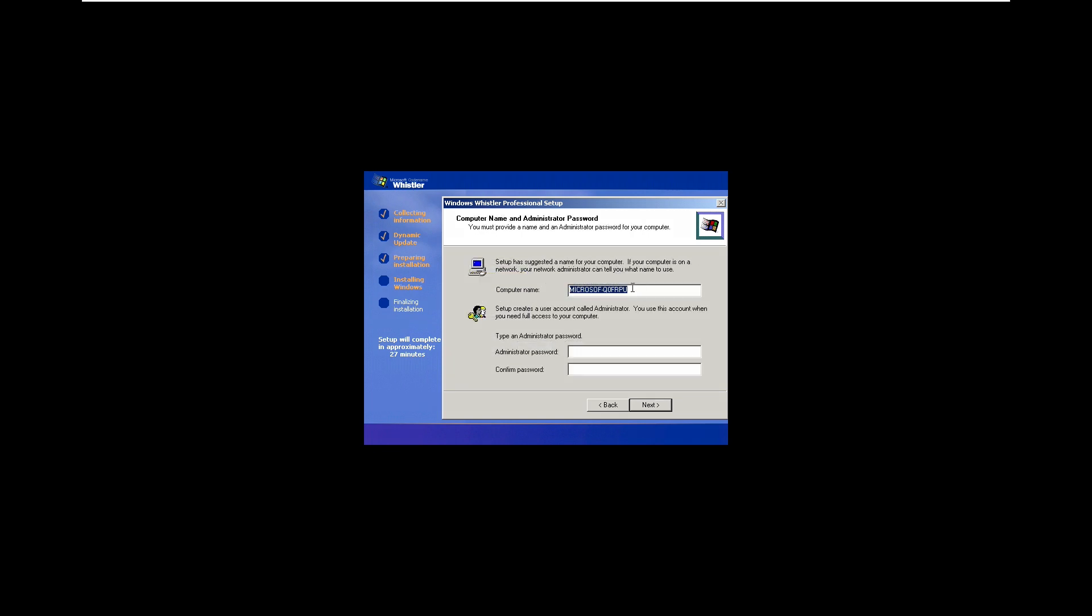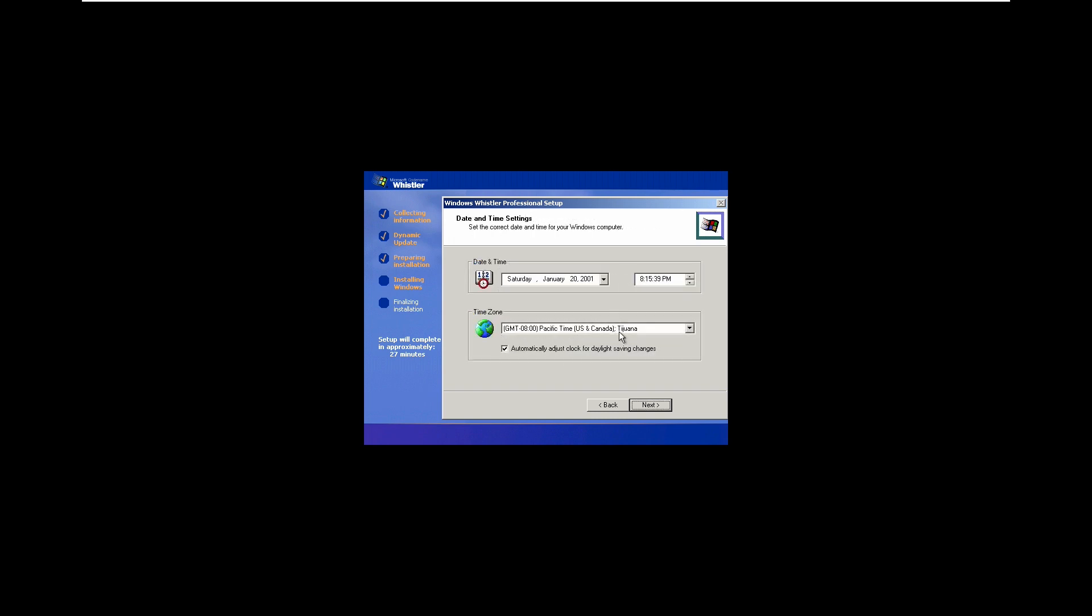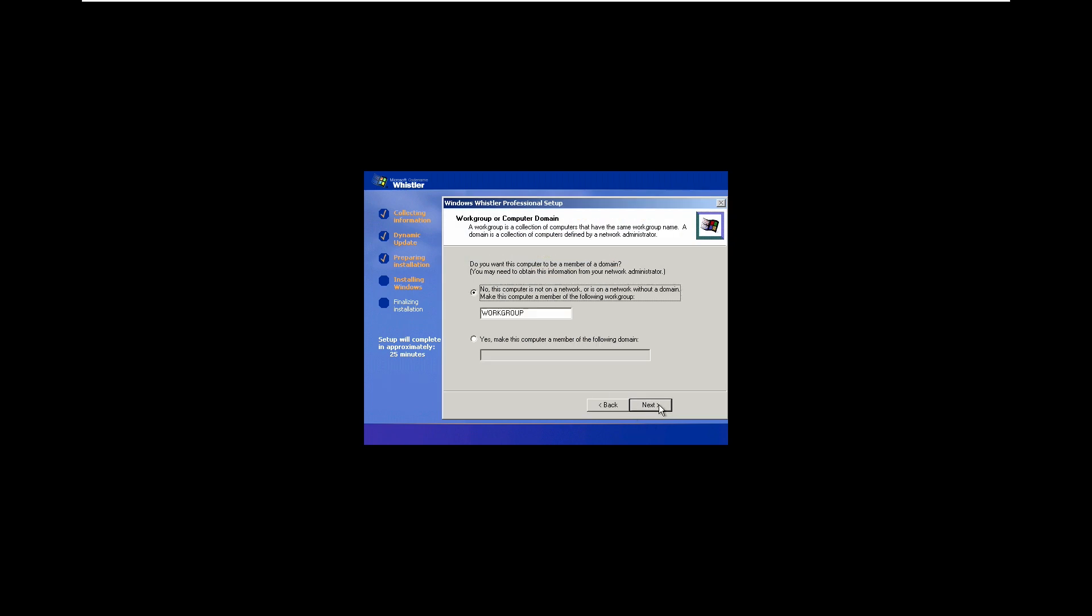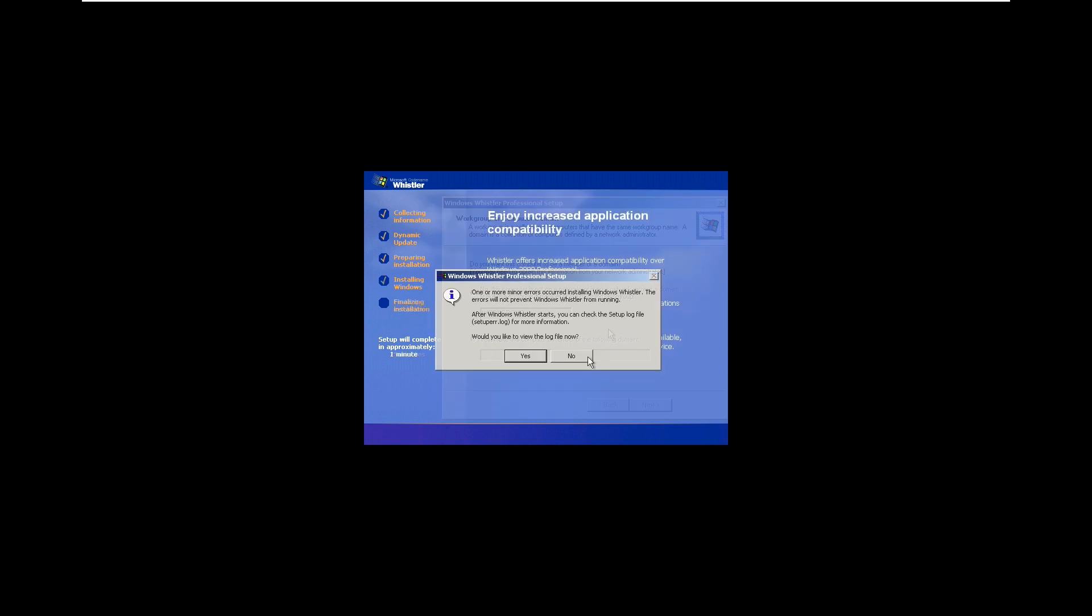Usually a computer name does not matter, but in this instance it kind of does because on your login screen it's displayed on the side. For this we're just going to type Windows VM. We can leave the default time set because we need it to be January of 2001, and now we can select networking settings. We'll use typical, leave it in workgroup, and then allow it to continue.